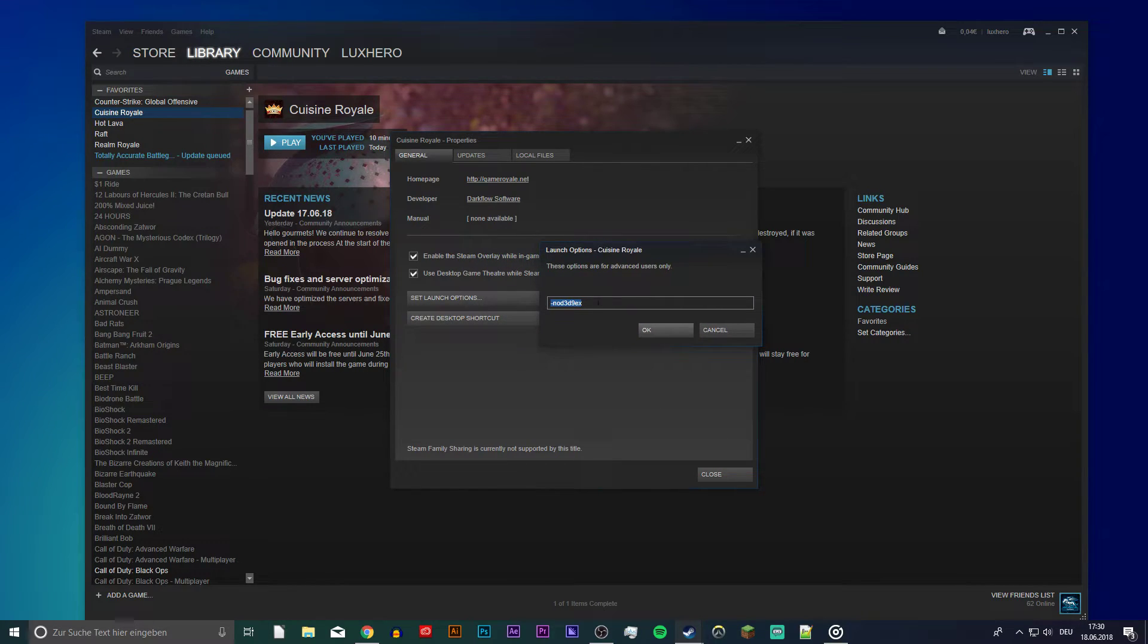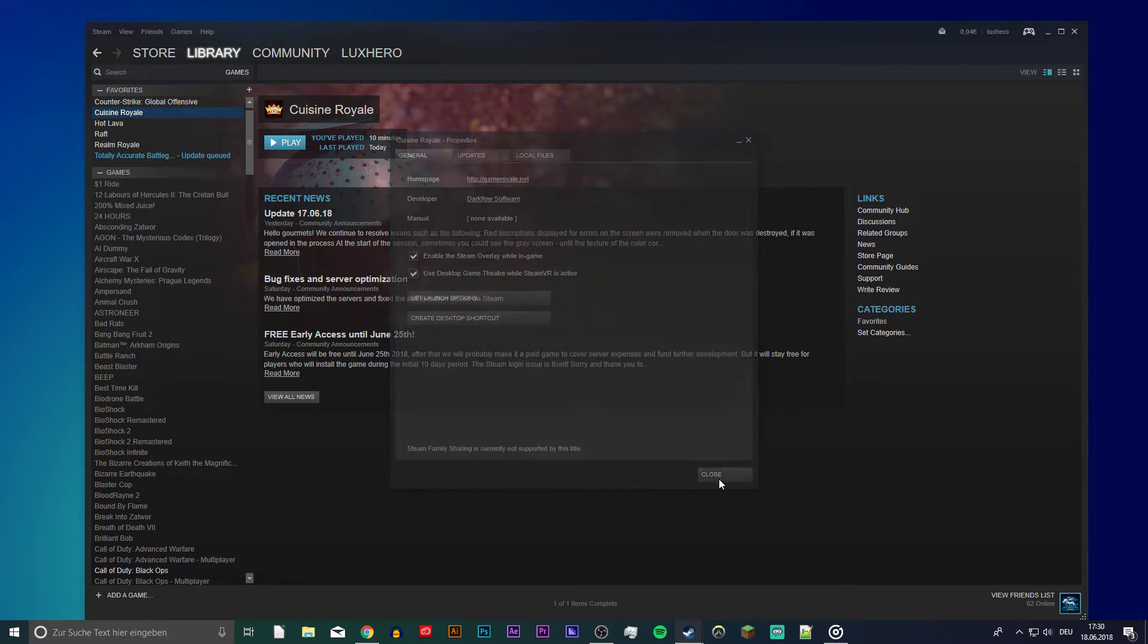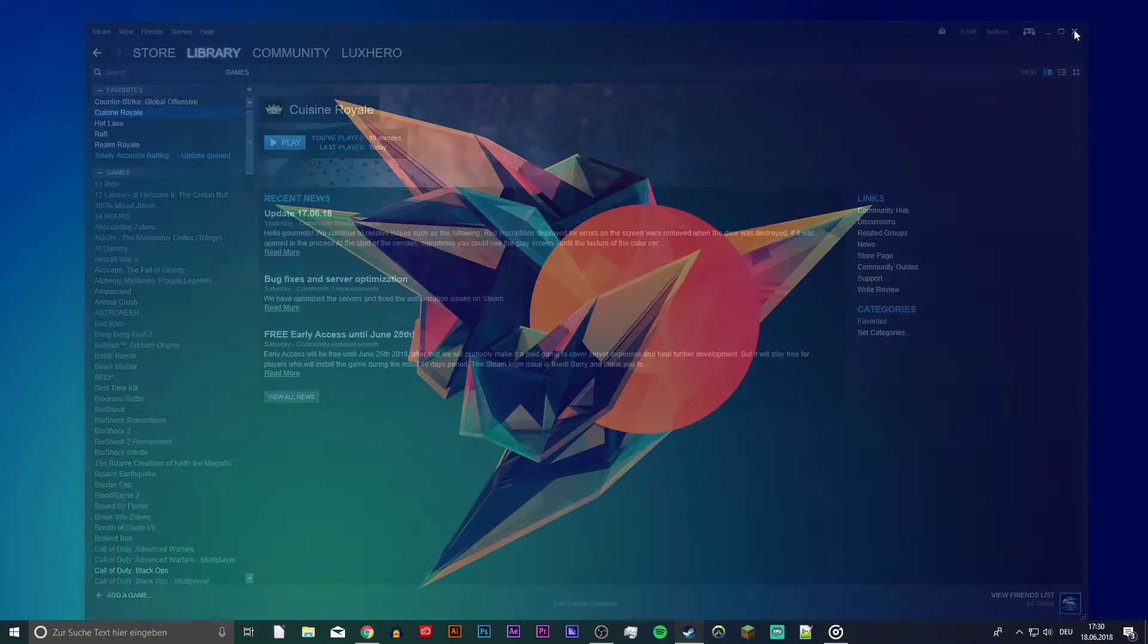In this dialog box, you want to type or paste from the description -nod3d9ex. This will make sure your DirectX version is compatible with the game.